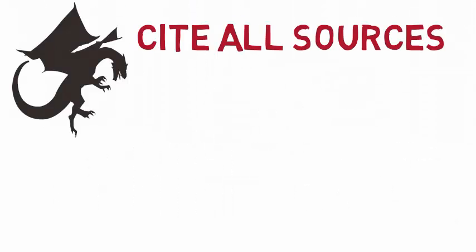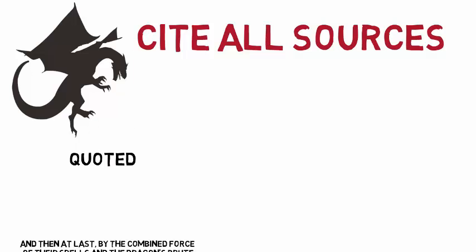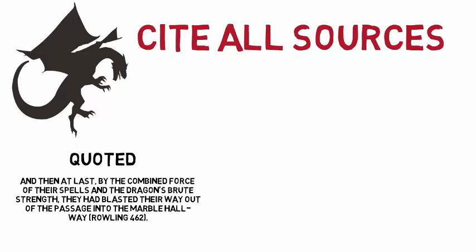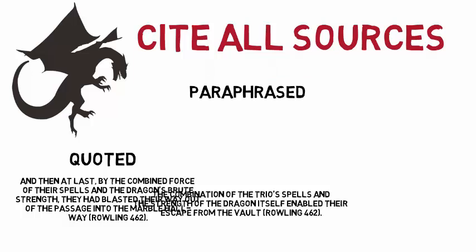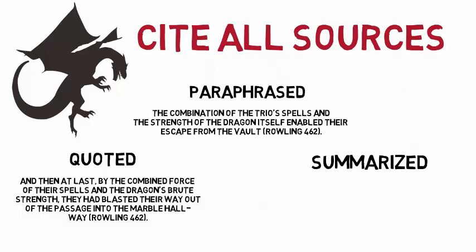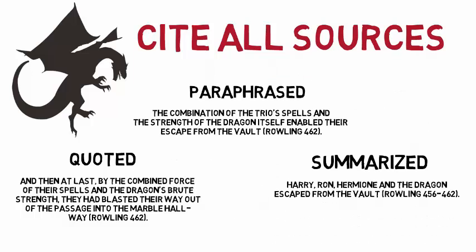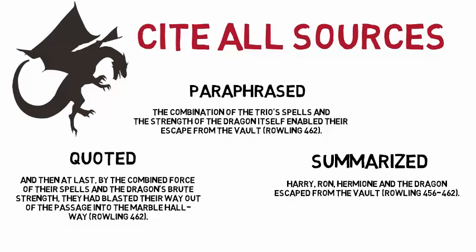It is important to ensure that you cite all the sources that you consult for your assignments. This includes sources that have been quoted, paraphrased, or summarized. If you didn't come up with the idea, it needs a citation.